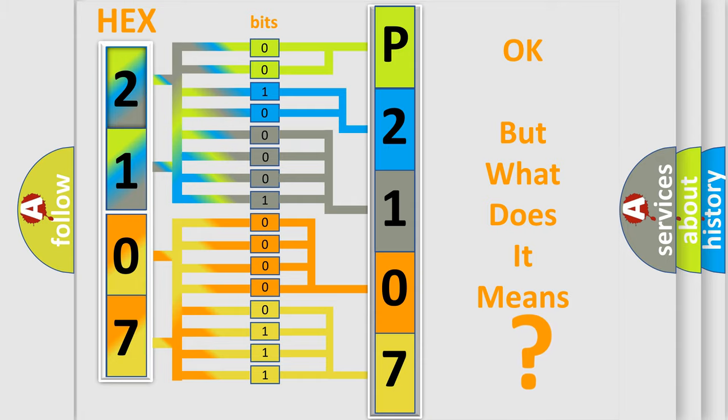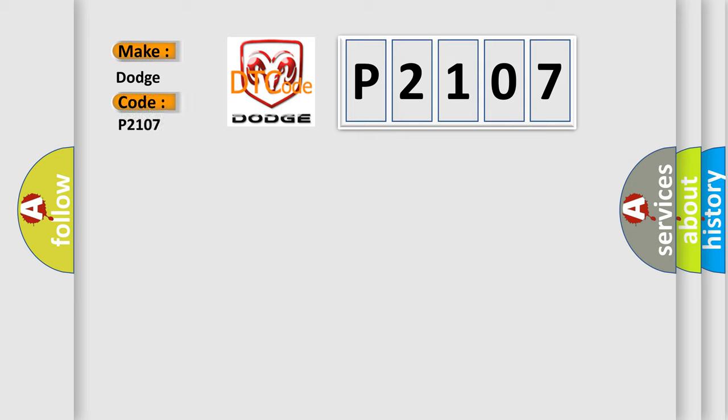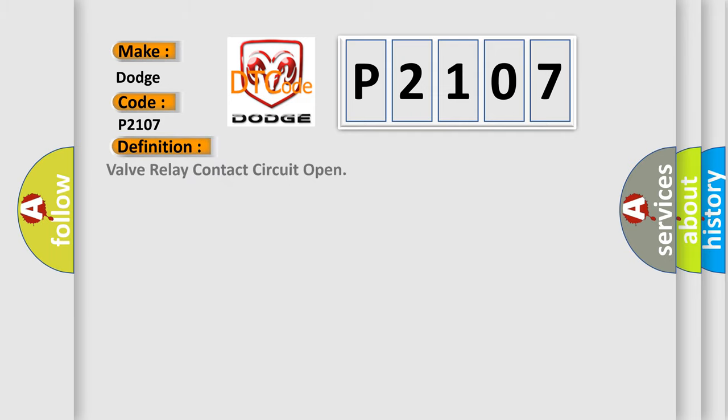So, what does the diagnostic trouble code P2107 interpret specifically for Dodge car manufacturers? The basic definition is valve relay contact circuit open. And now this is a short description of this DTC code: ignition on, the ignition voltage is greater than 10 volts.